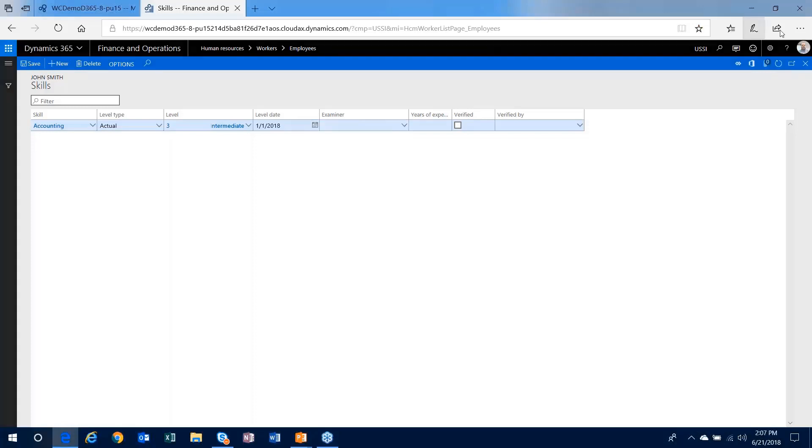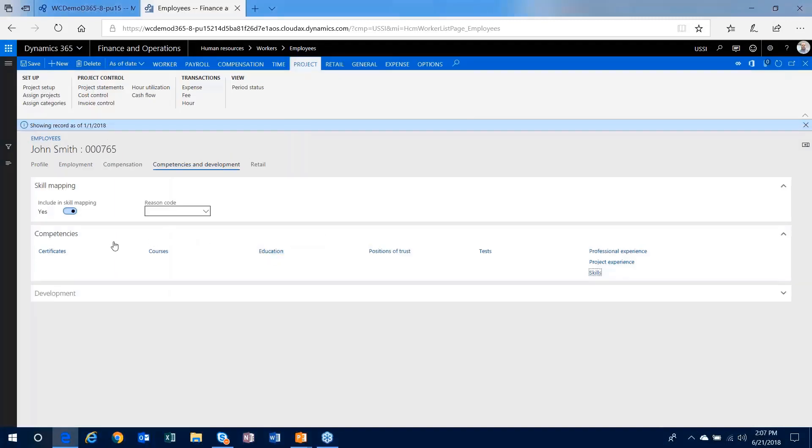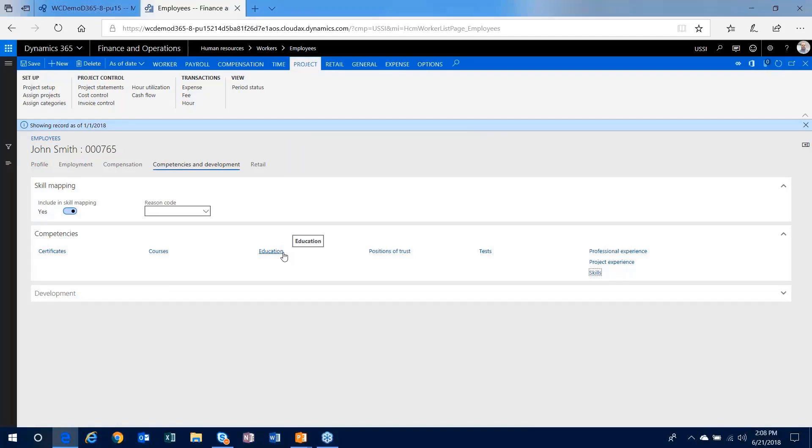So what you have with the HR module is the ability to track competencies on workers that can be used via the HR module. These skills and competencies, education, things like that, they are also used in the project management and accounting module to help assist in finding the proper resources to work on your projects. So there's some sharing of information between these competencies, HR and the project side.